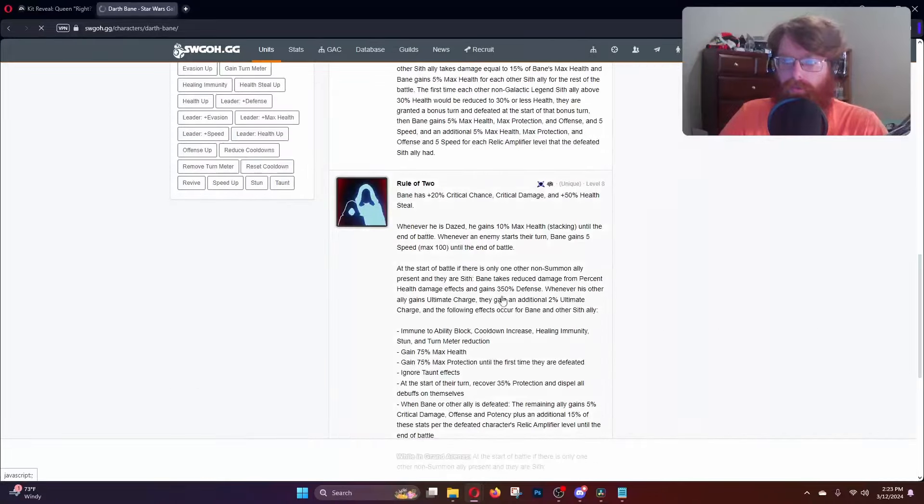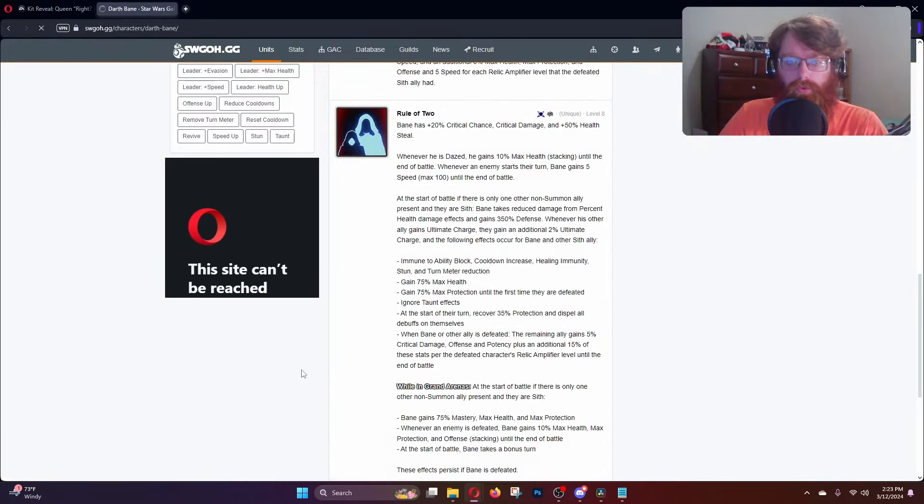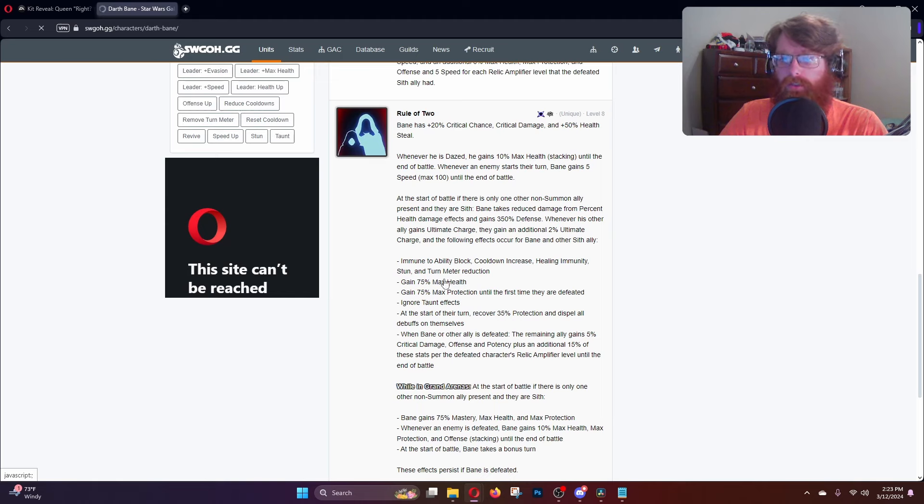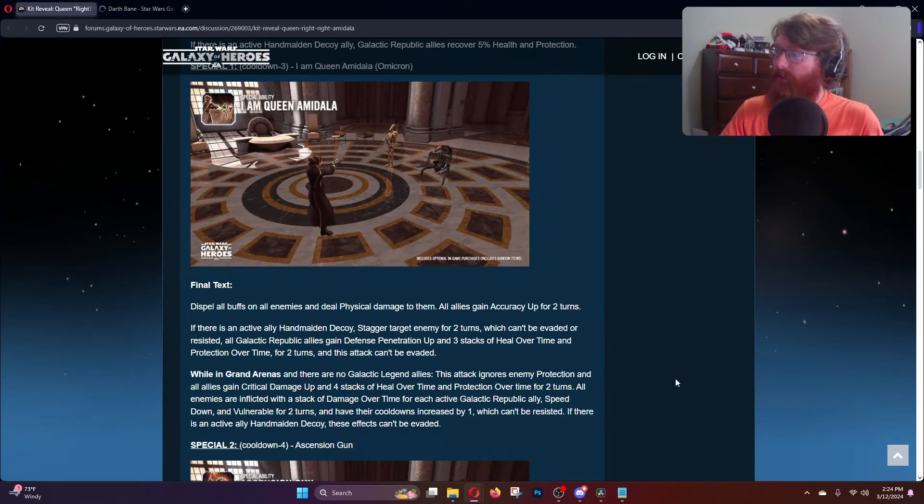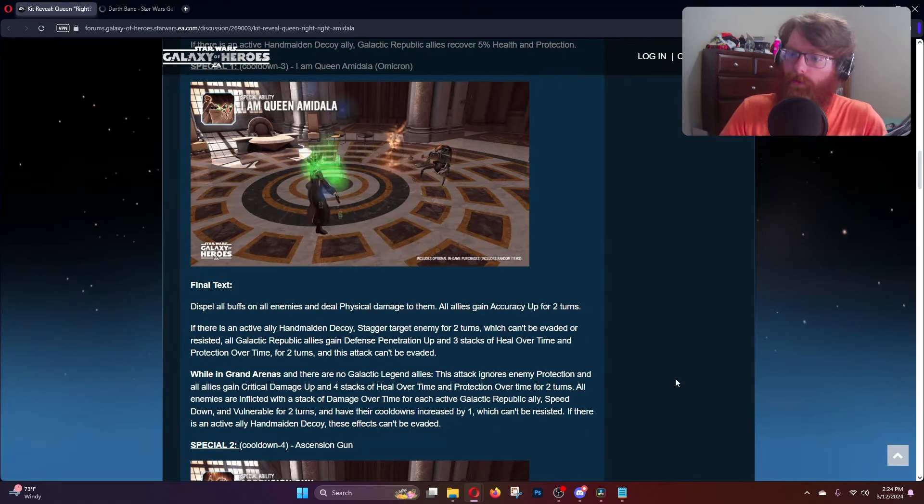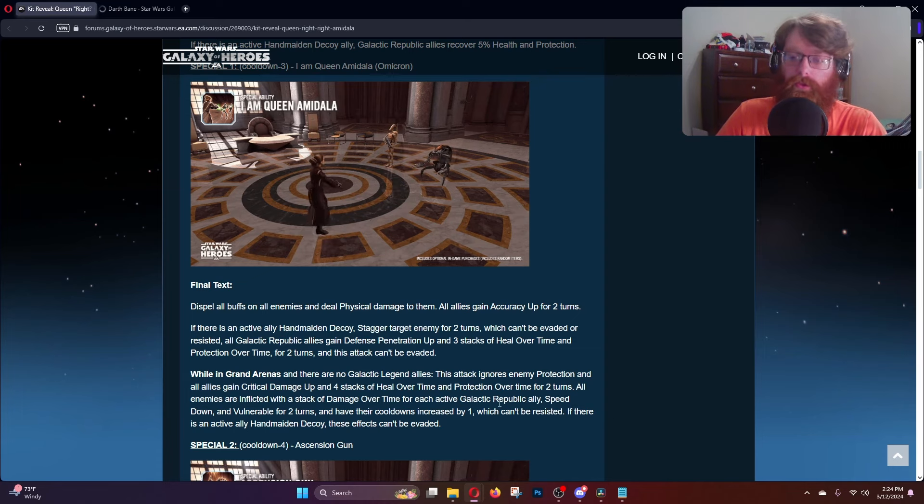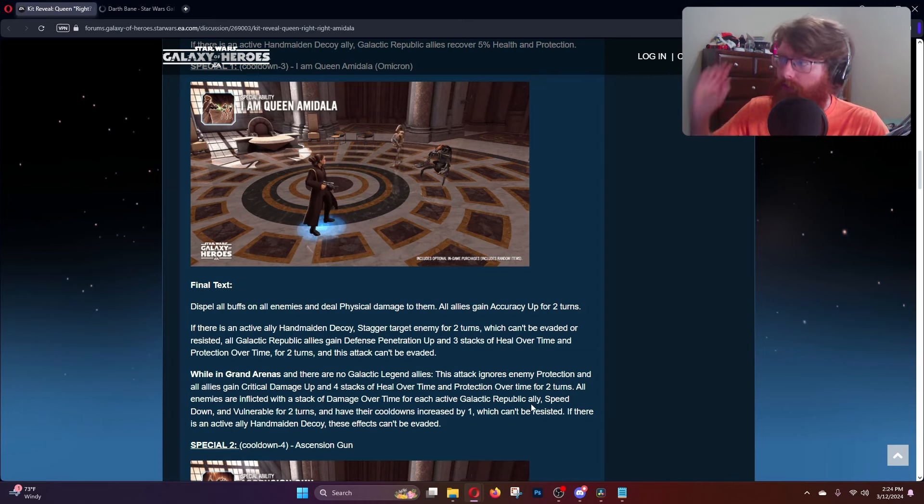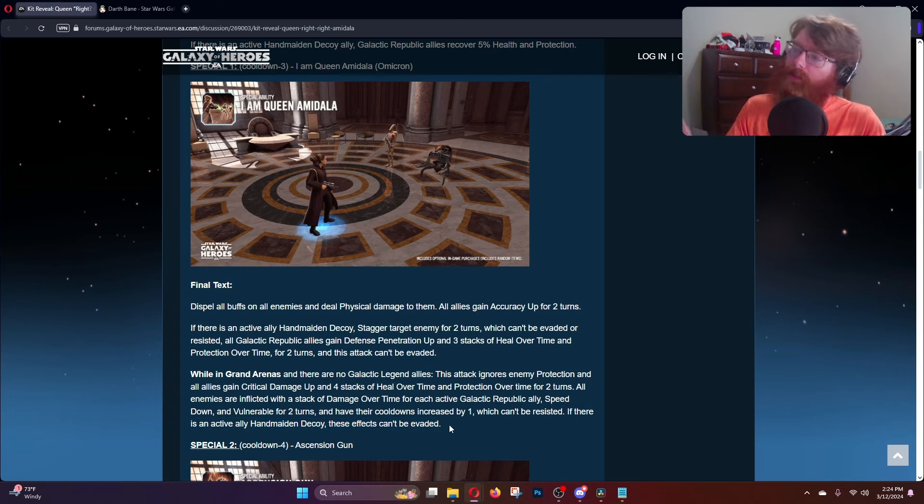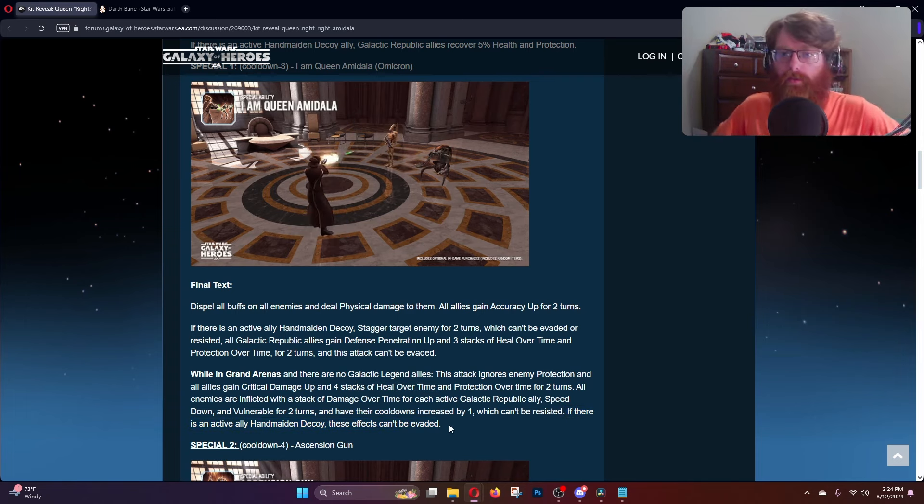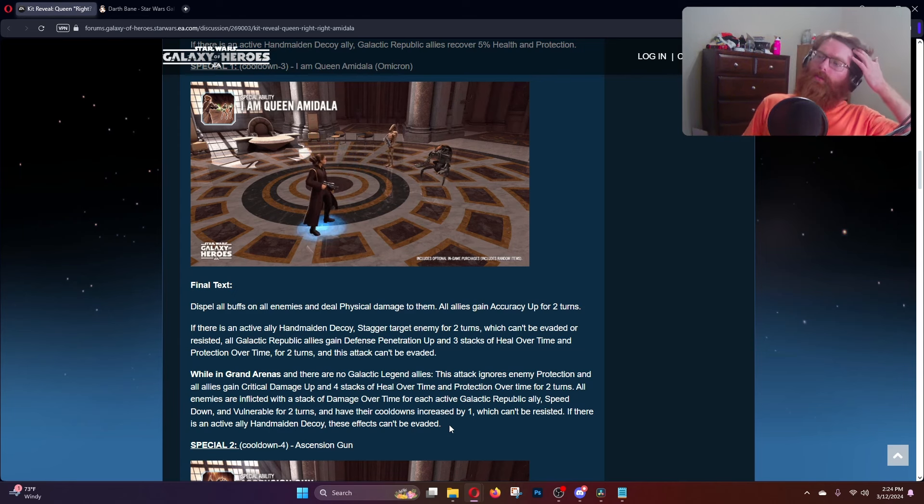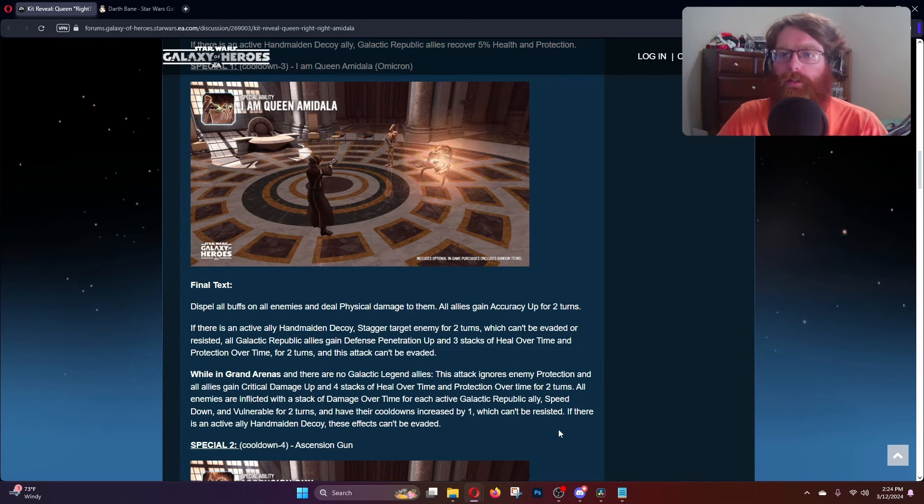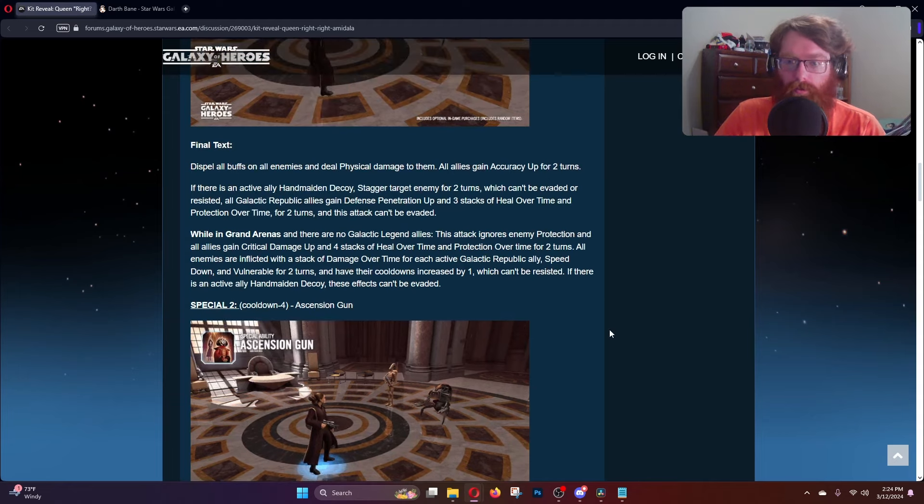Let me check if Bane is immune to cooldown effects. Yes, he's immune to turn meter reduction and cooldown increase. So are those going to balance out or is Bane actually going to be completely immune? We have three conquests of waiting to find out. If there is an active decoy these effects cannot be evaded, but I don't know if it's going to be avoided by Bane or not.